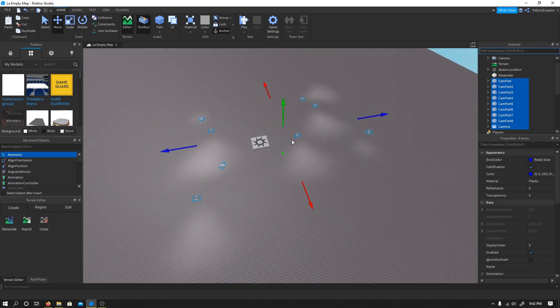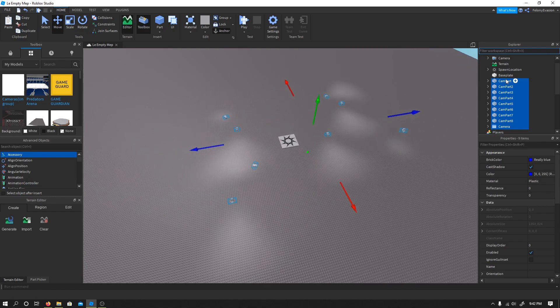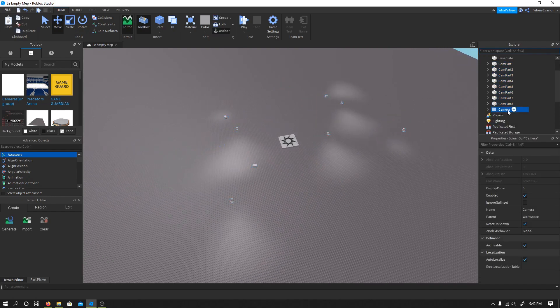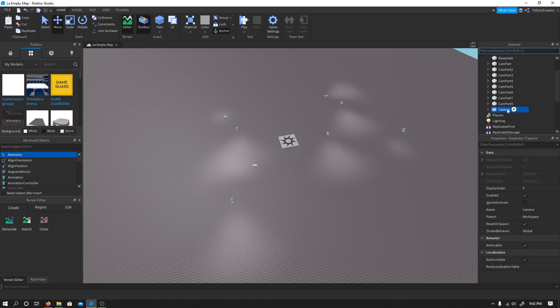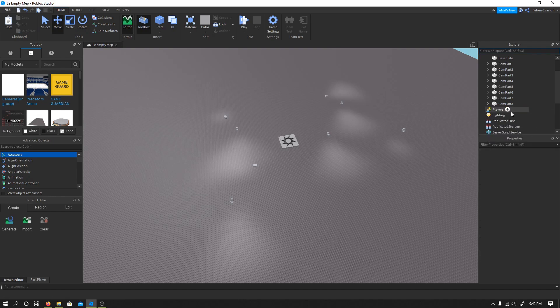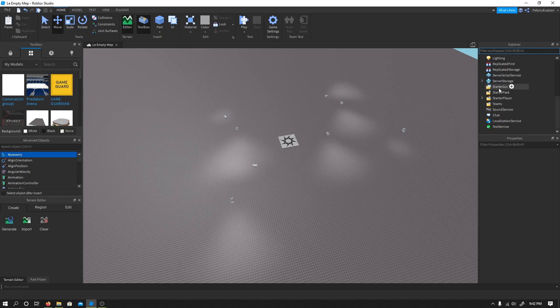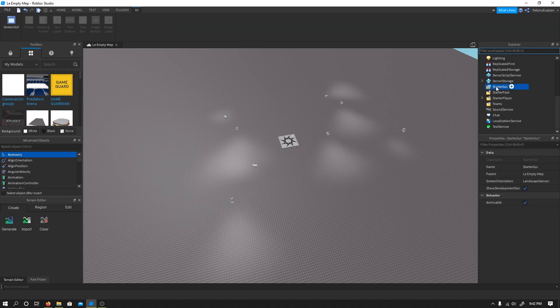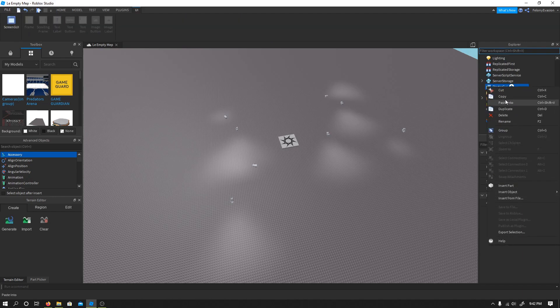You'll have all these parts, don't worry about that. We want to control X, or we'll just cut the camera, and then bring it down to starter GUI and paste into.